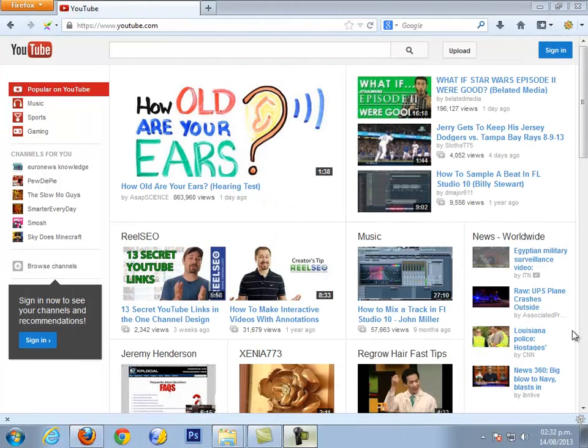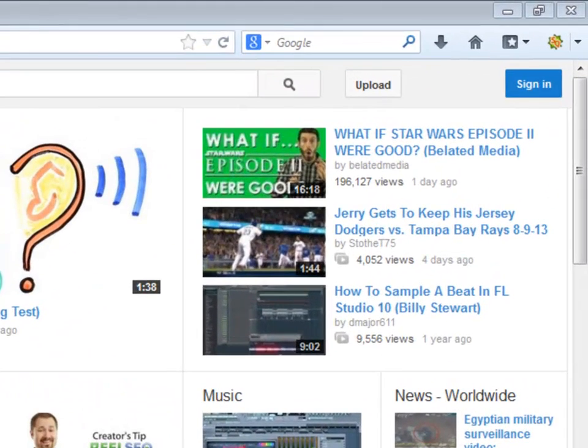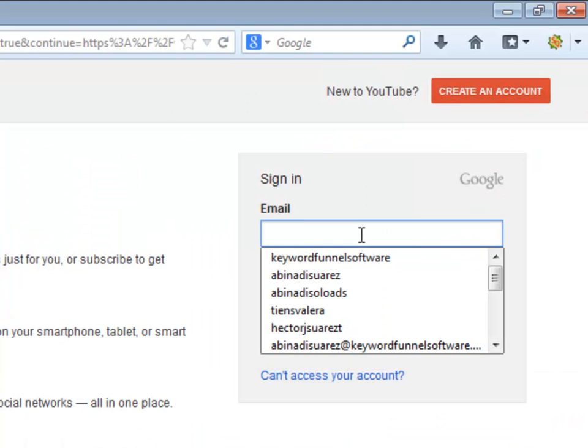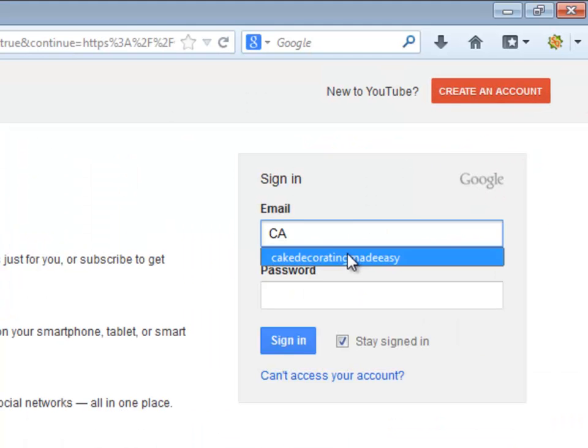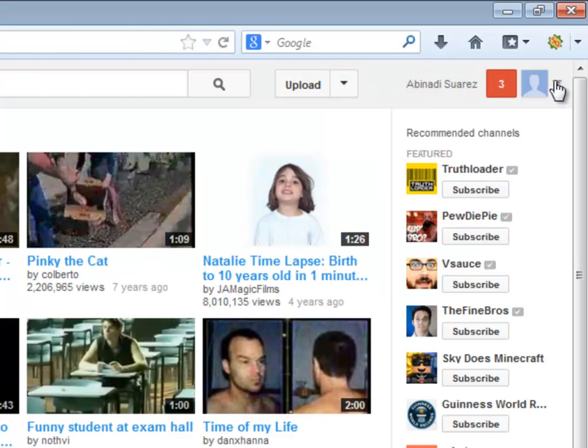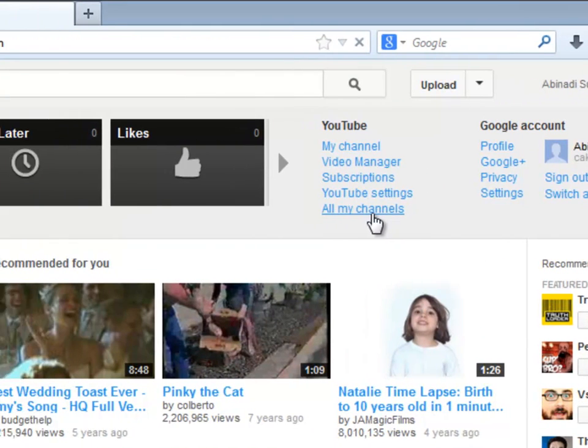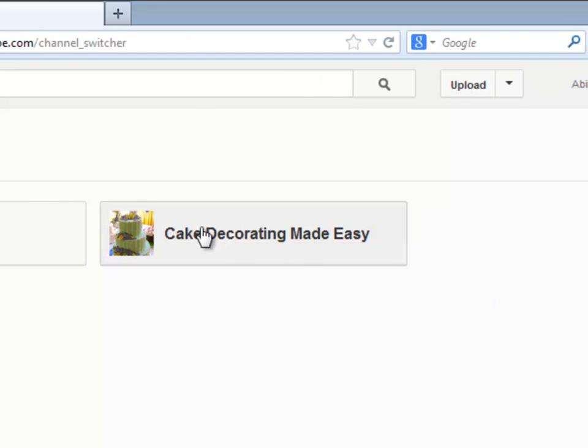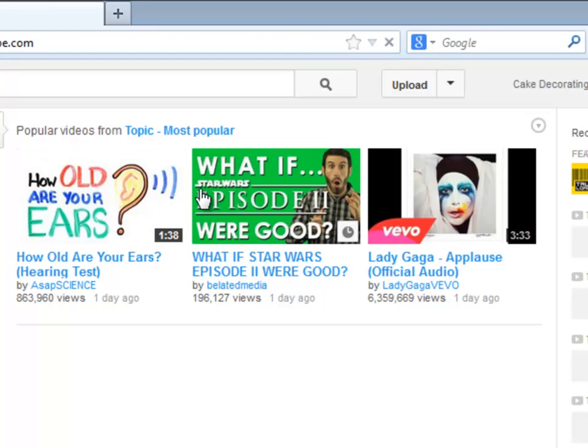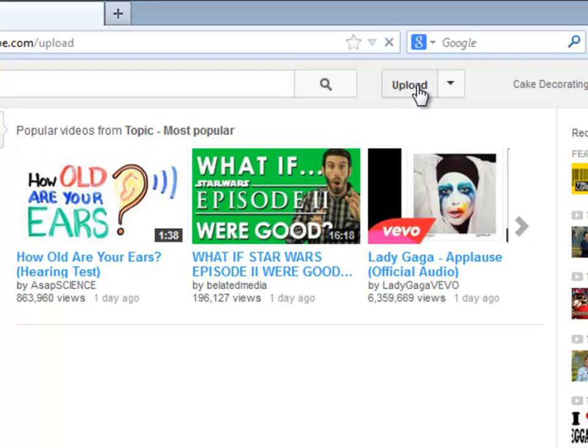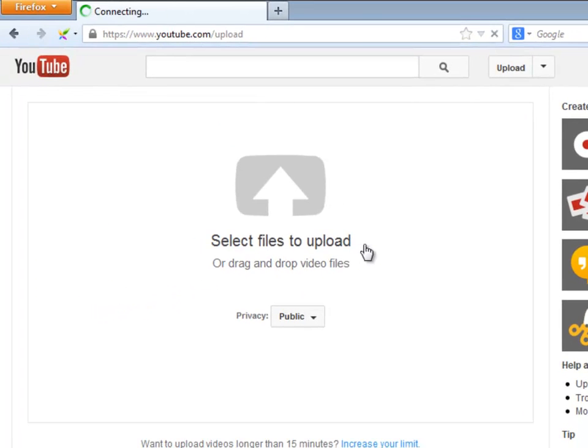So, in order to upload the video, let's sign in. Select All My Channels and click on the one you are working with. Click where it says Upload and select Files to Upload.